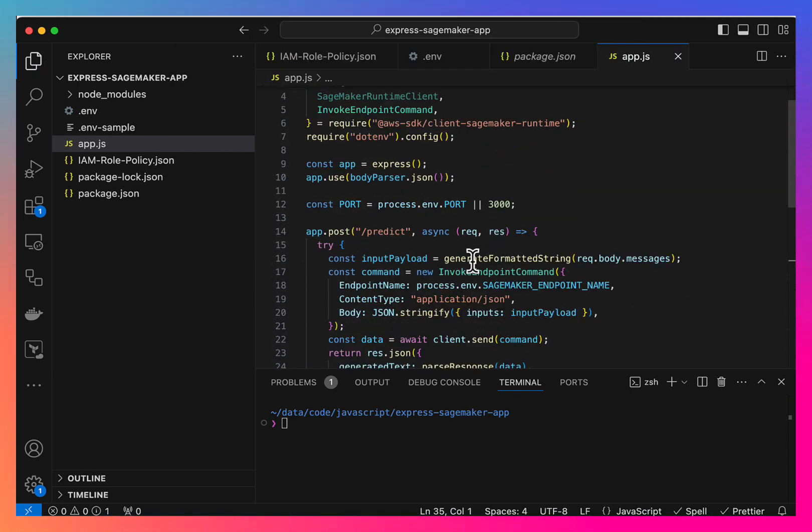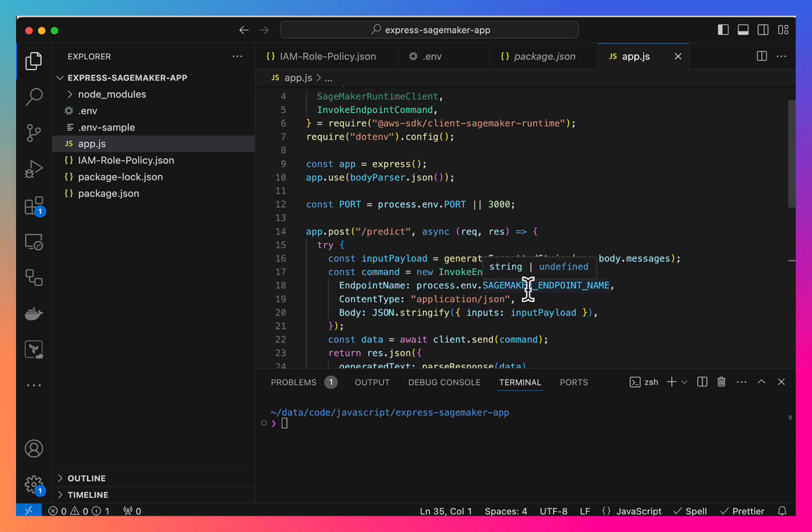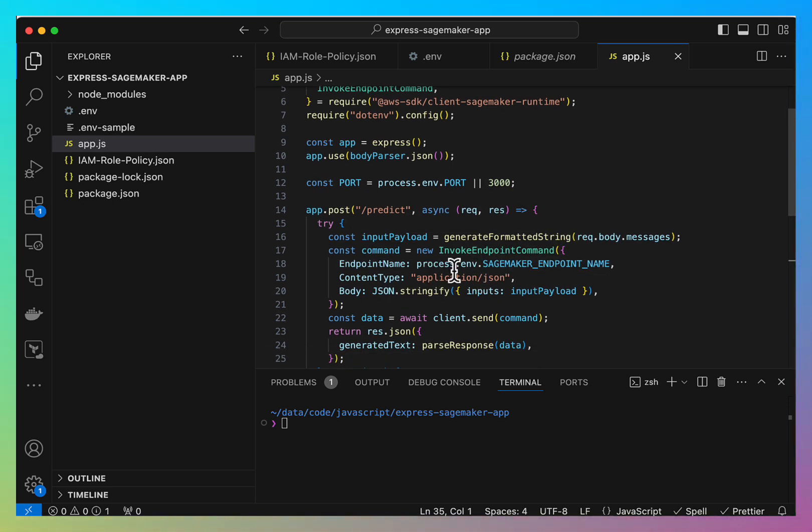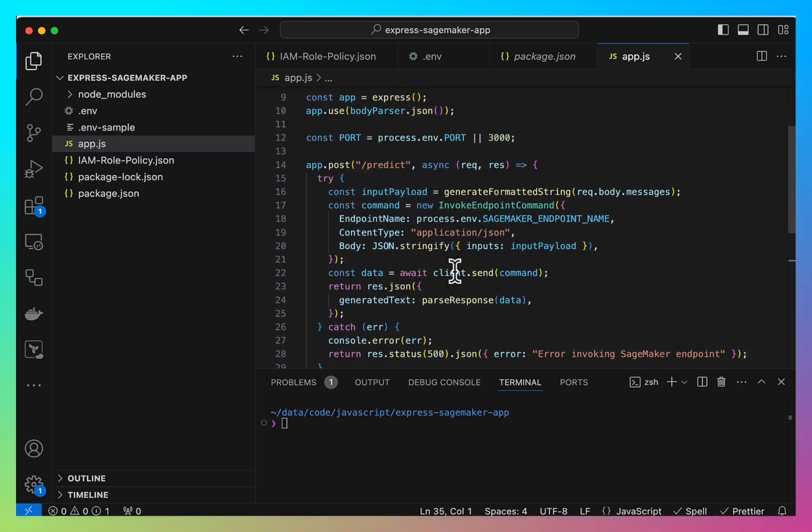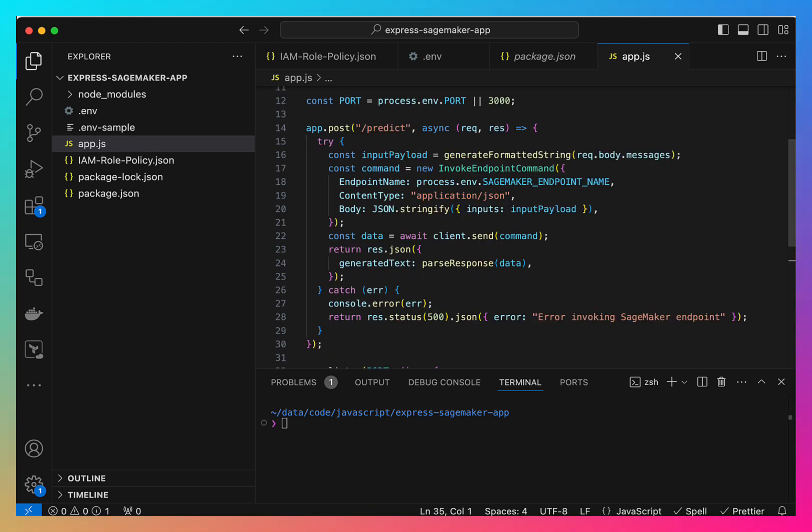There are these two functions: generate formatted string, which formats the input body of our API to a format that the LLM will understand, and another function is parse response to parse the response from the LLM to show it to the user.